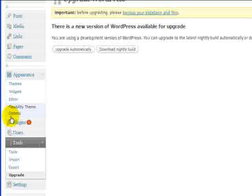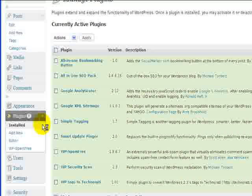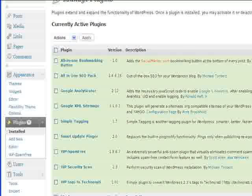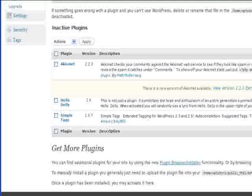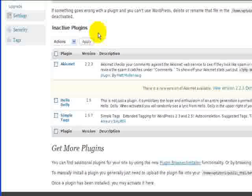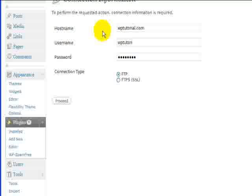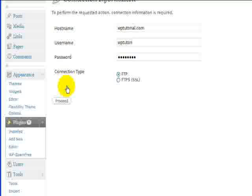On the plugins, again, you have a one-click upgrade, the same as 2.6. So that you basically just click there. It'll take you to a screen where you put your information in. And just click proceed and it will do the upgrade for you.